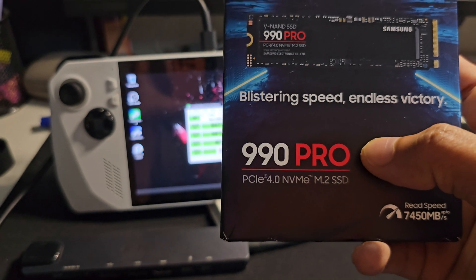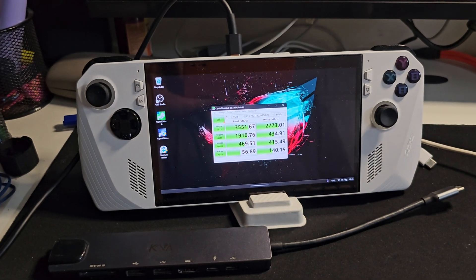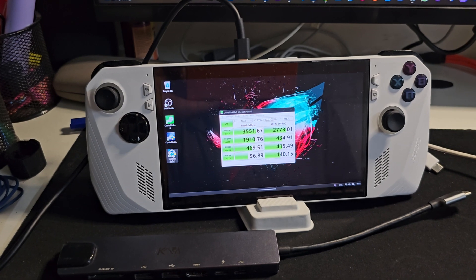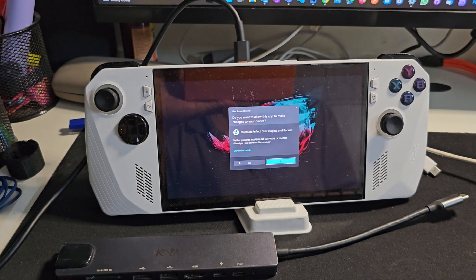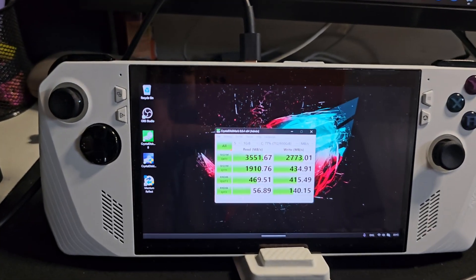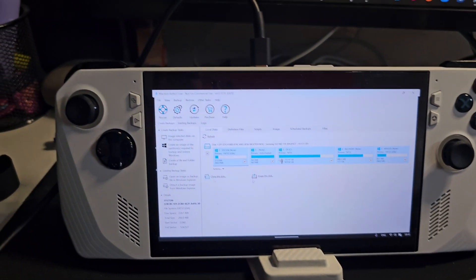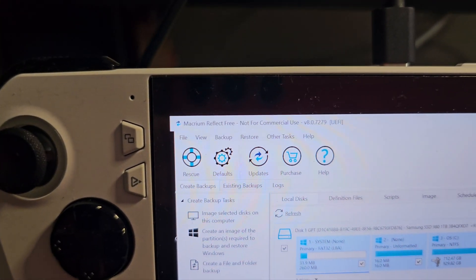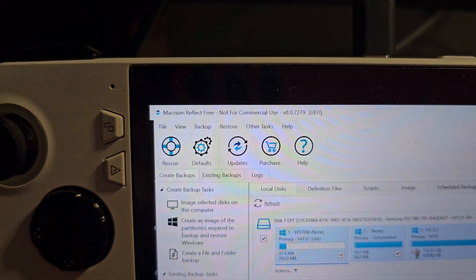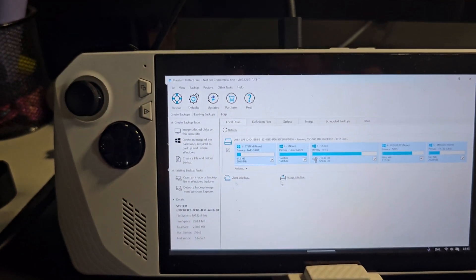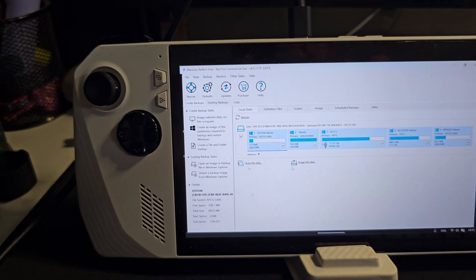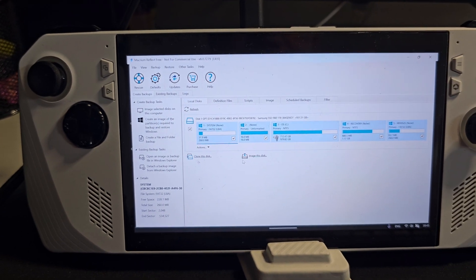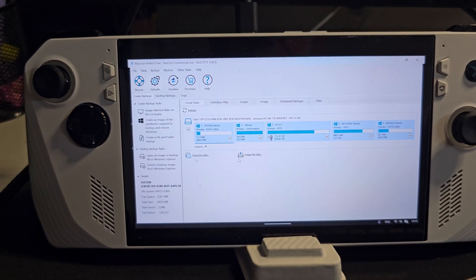For cloning I'm going to use this software here - Macrium Reflect Free Edition. You can just directly Google the software, and if you are using this for non-commercial purpose then it's absolutely free and you can directly clone your existing device onto a new one.